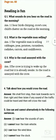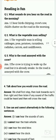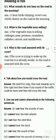Question three: why is the road annoyed with the crow? Why is the road annoyed with the crow?